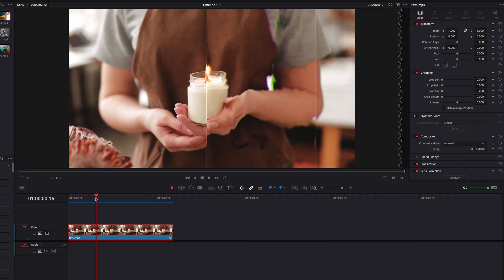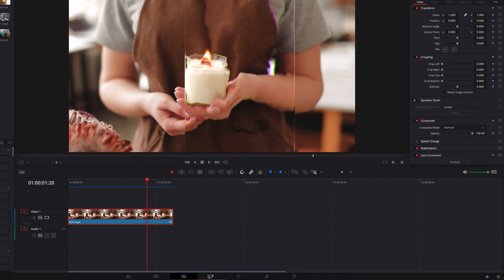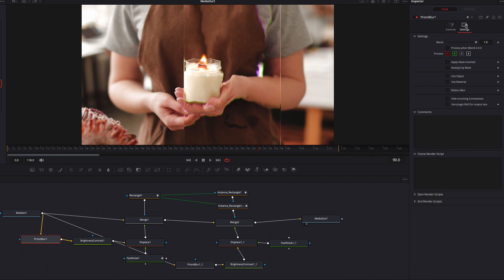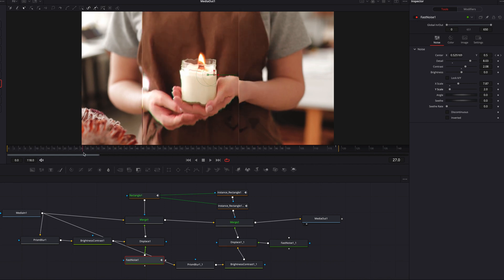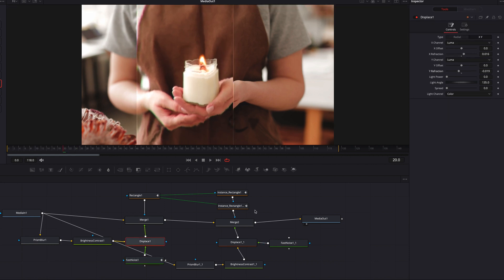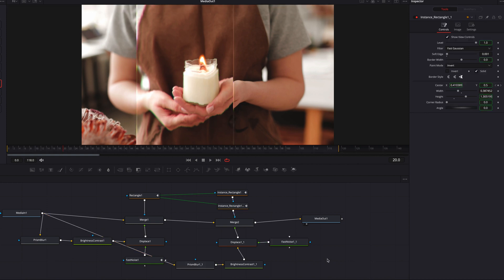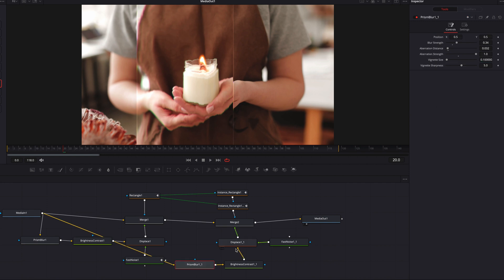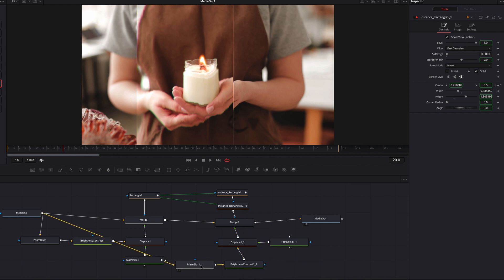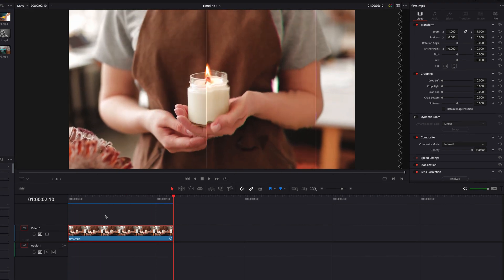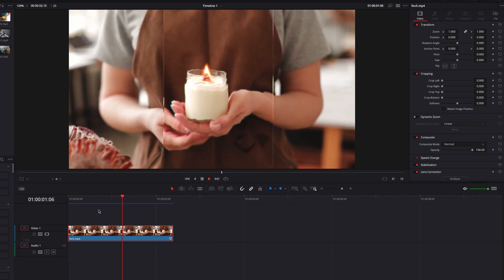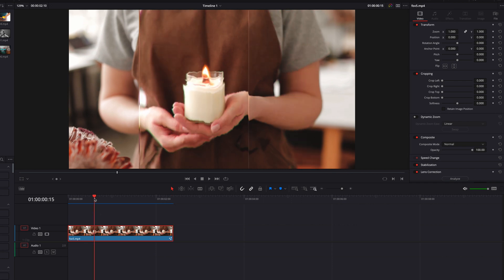We can continue to work on this. Let's go back to the Fusion page — first, go to Prism Blur and bring back the blue channel. Go to the first Fast Noise node and change the X and Y scale a little bit. Then go to the Displace node and change the X refraction just a touch. That's looking much better. Let's also change the border width and the soft edge setting just a touch. Now let's take this back to the edit page — this is looking much better. There's going to be a lot of experimentation, but I hope you enjoyed this video and learned something. As always, I'll see you next time.